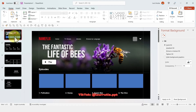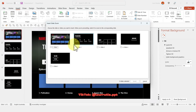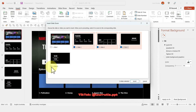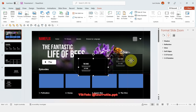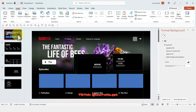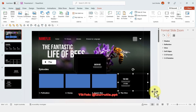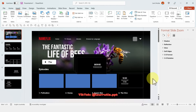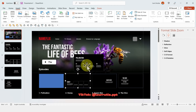Now we need to link the episodes on the cover slide. Go to Insert, Zoom, select the four slides you created, and click Insert. You'll get small previews that update automatically — just position them where you set up your placeholders at the beginning. Once done, you can delete those placeholder shapes since we no longer need them.